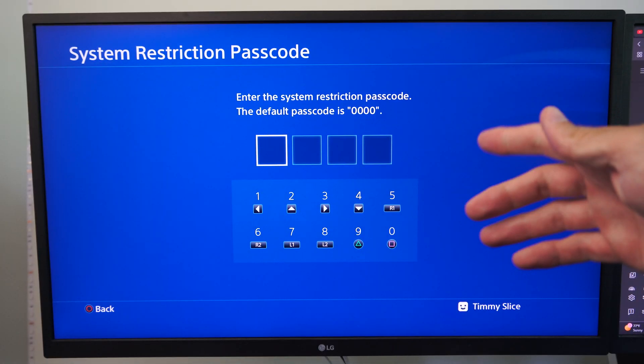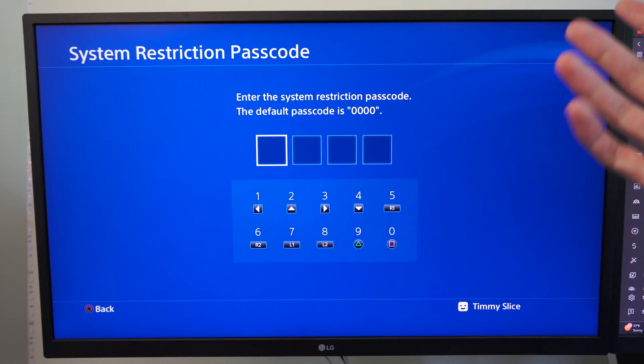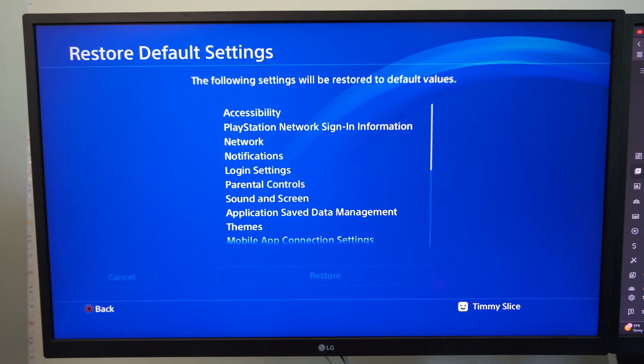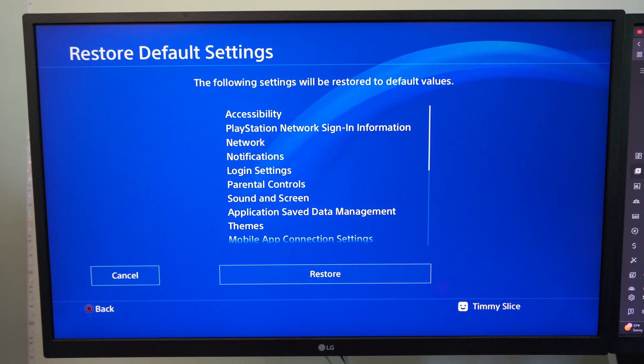Right here and select this and enter in your passcode wherever it is. So the default is 0000.